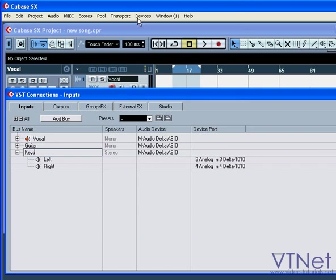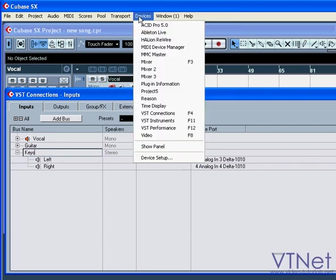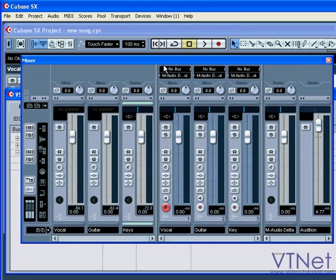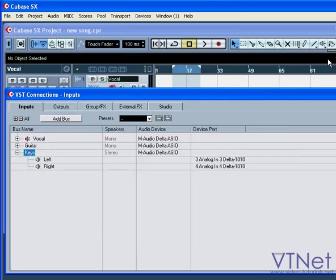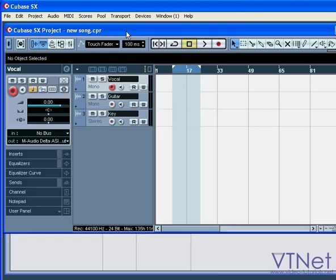You can see now that these buses appear in the mixer window. All three buses are listed in the input drop-down menus of the audio tracks.